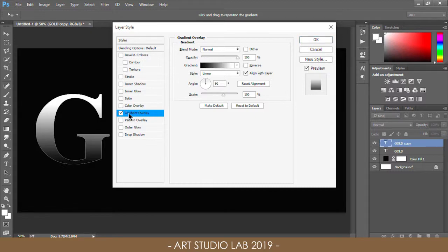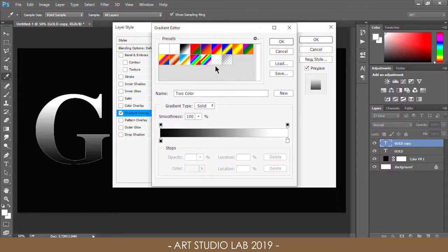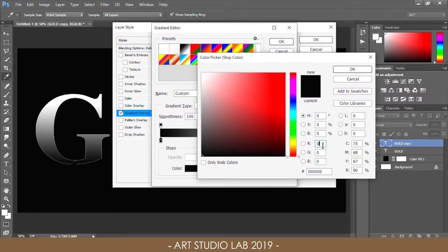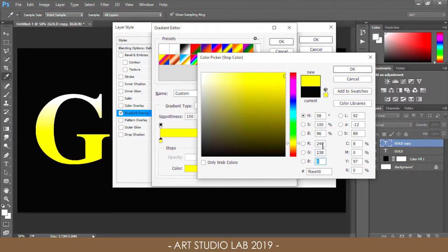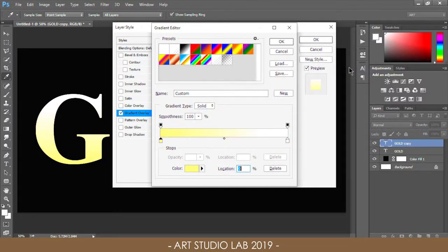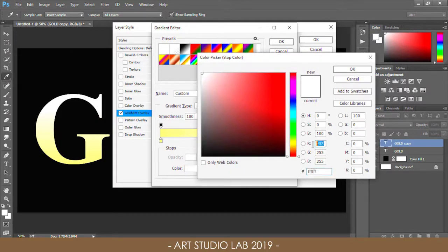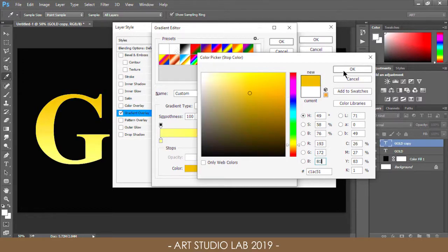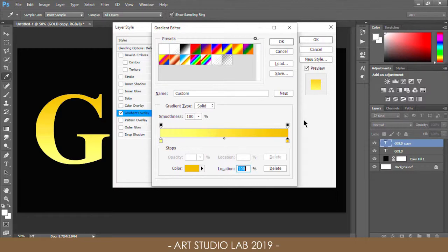We will edit the gradient and choose colors that look more golden. Click on the gradient preview bar to open the Gradient Editor. Double-click the left color stop and choose a pale yellow with RGB values of 246, 238, and 173. Double-click the right color stop and choose a golden color of 193, 172, and 81. Save this gradient as a preset by typing a name and clicking the New button — the thumbnail will appear in the presets area for quick reuse.